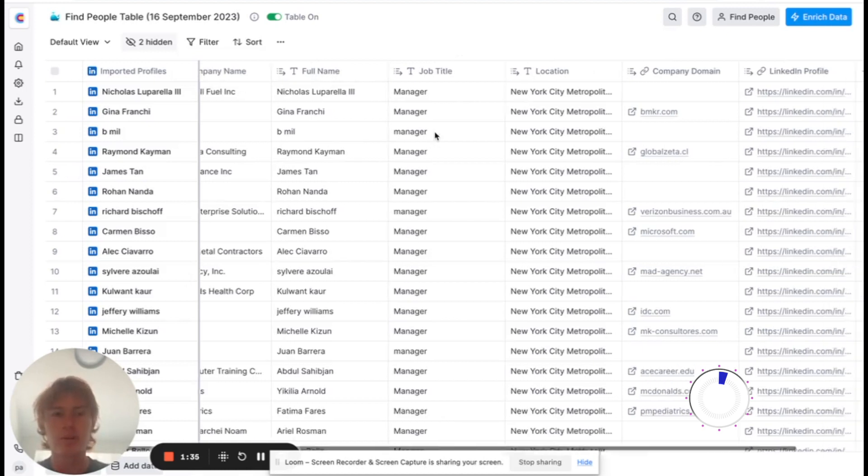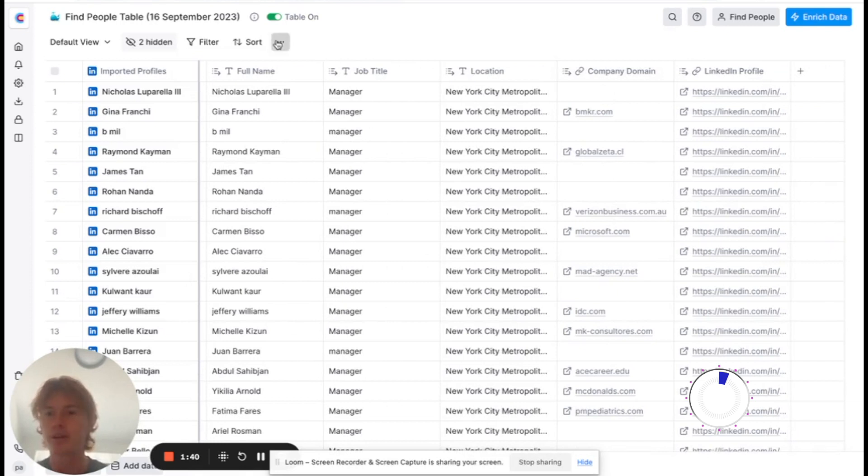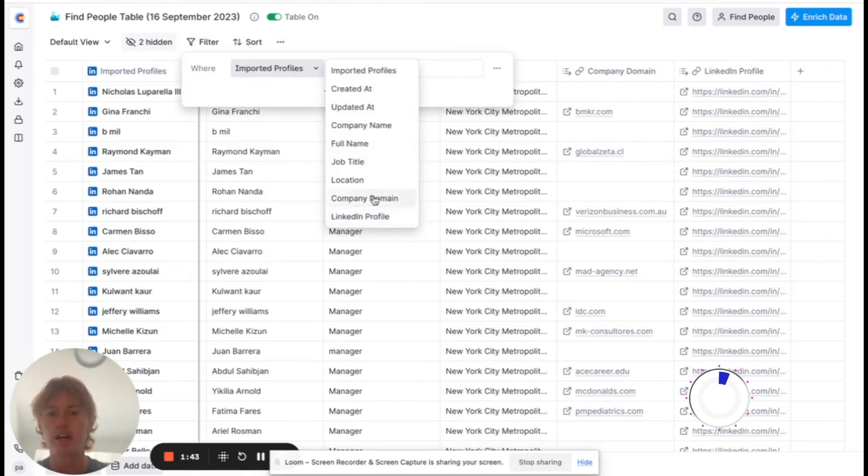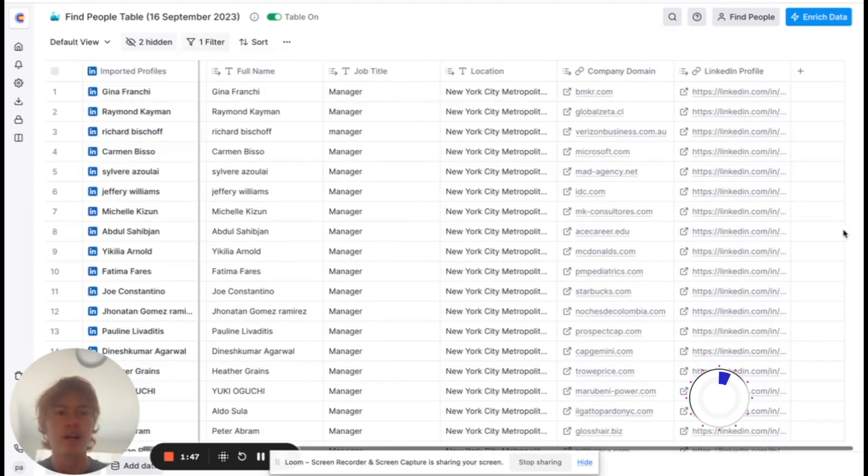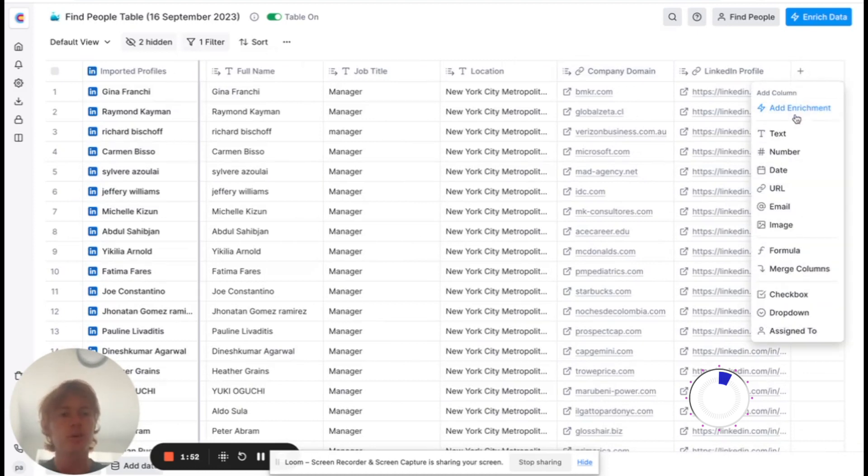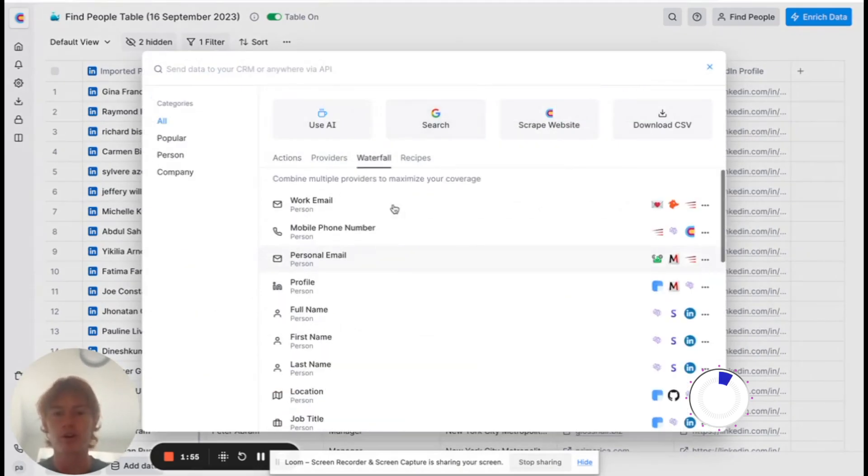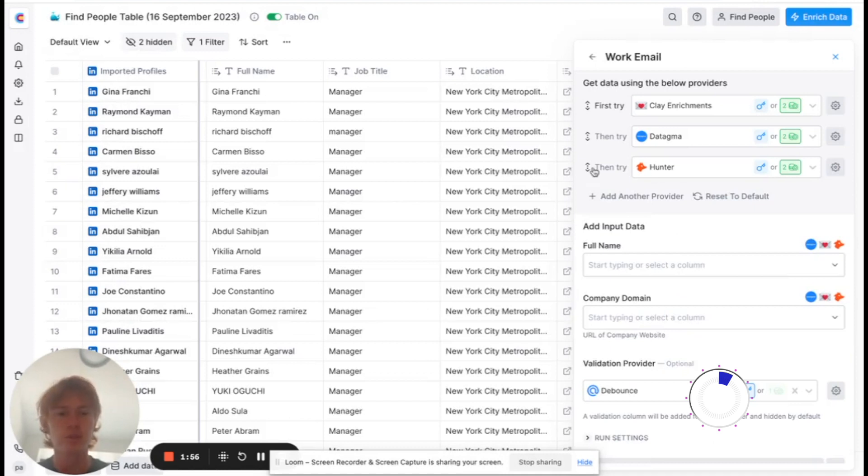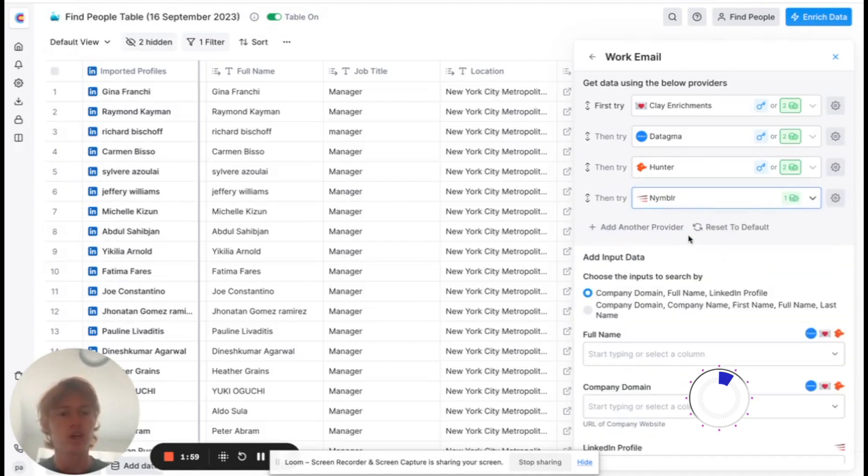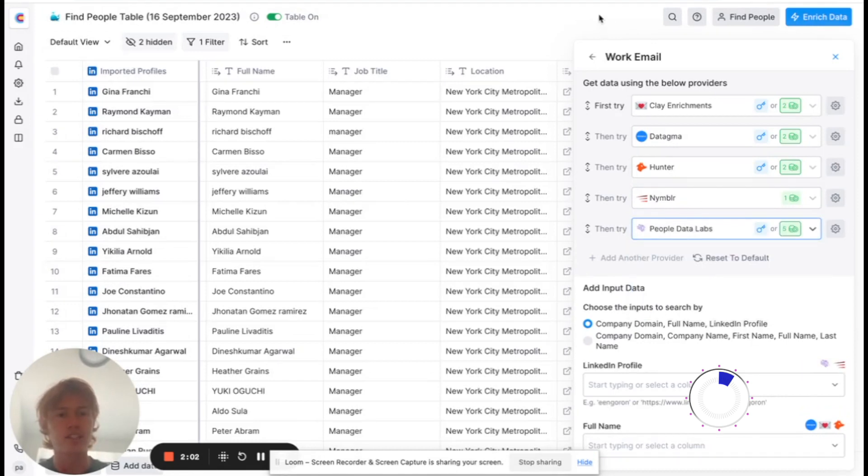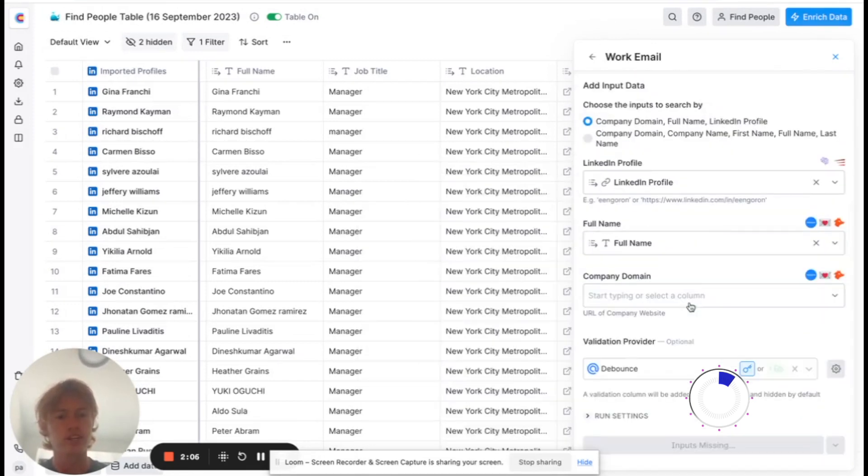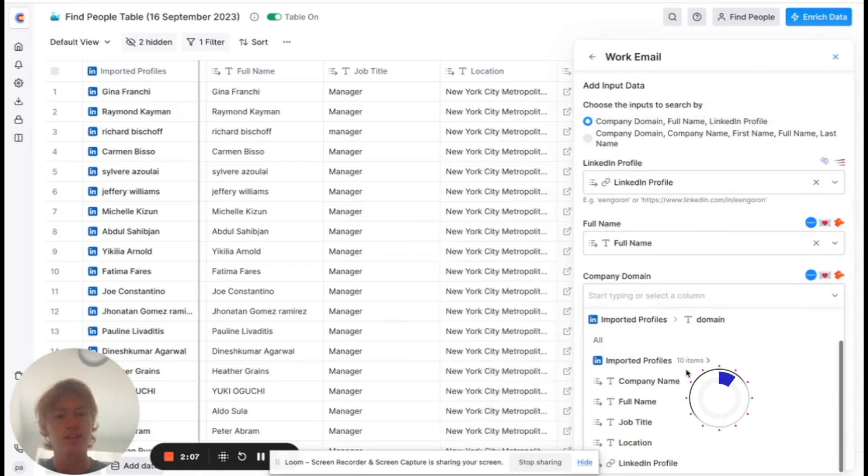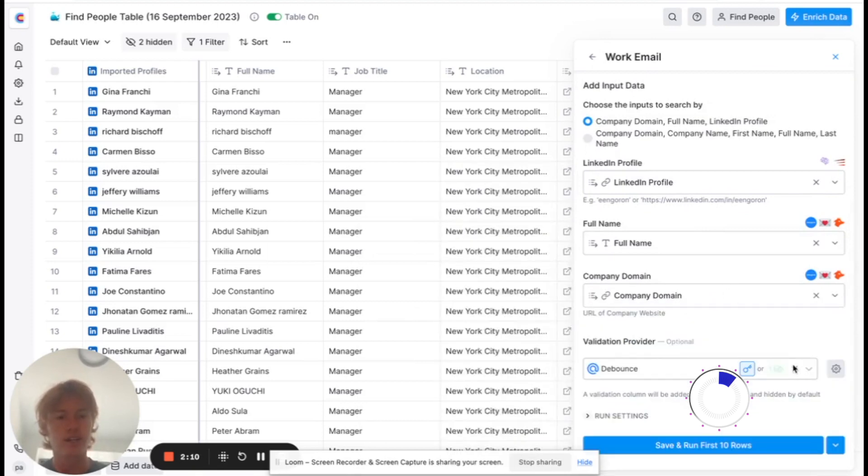We have 5,000 companies here. The company domain is only present for some of the companies, but we need that to run our work email integration. I'm going to filter out the ones that don't have the company domain, and now we only have ones that contain their website. Next I'm going to go to enrichments and use a waterfall. This is going to provide the most data coverage for finding these work emails. I'm going to use as many providers as I possibly can for max coverage. We'll throw in their personal LinkedIn profile, their first name, their company domain, and a validation provider, and we're going to run it.